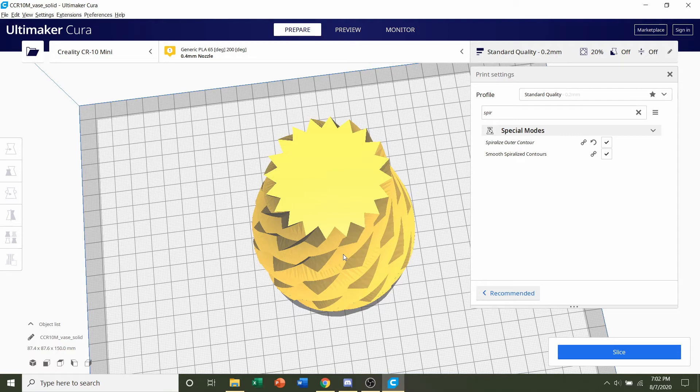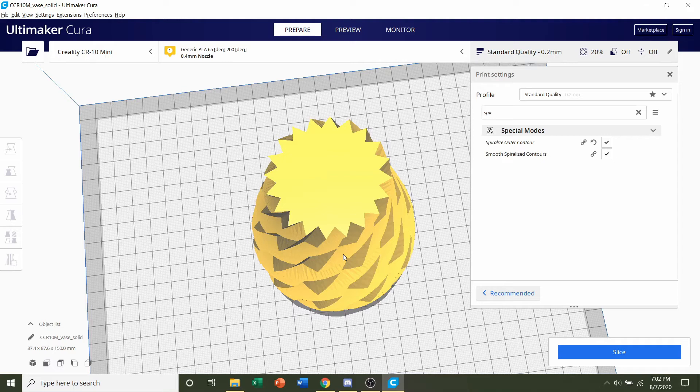Now you might be thinking this is probably going to break with a single touch. But no it's pretty stiff. You can squish it a little. But it is stiff and rugged. And you'll see in the actual showcase of the video.